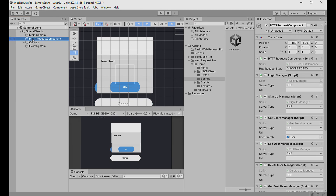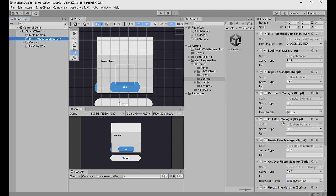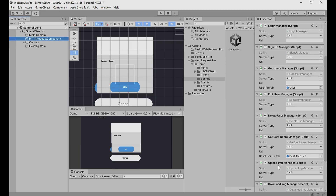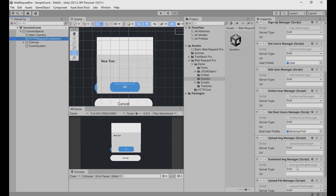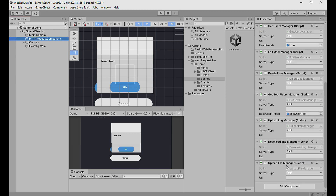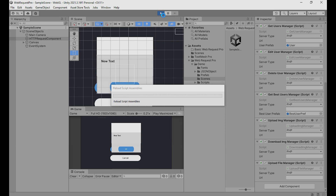We have the asset here. We have the HTTP Request component, which is very important. We have other components like Login Manager for login, Sign Up Manager, Get Users from the database table, Edit User in database, Delete User, Get Better Users if you have a leaderboard with scores, Upload Images or files, and Download images from a server.